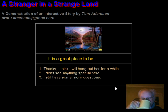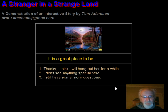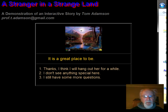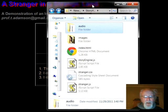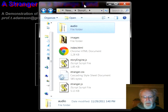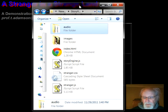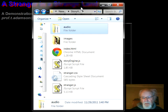Remember I said that this video here was a single web page — it didn't use a bunch of web pages. Let me show you how this is organized, and you can hopefully easily modify this stuff and make your own interactive stories with it.